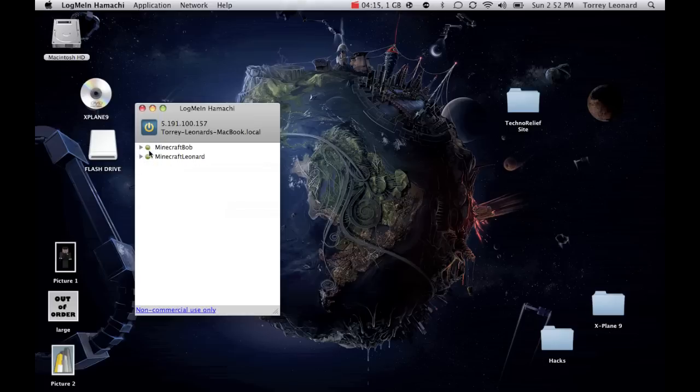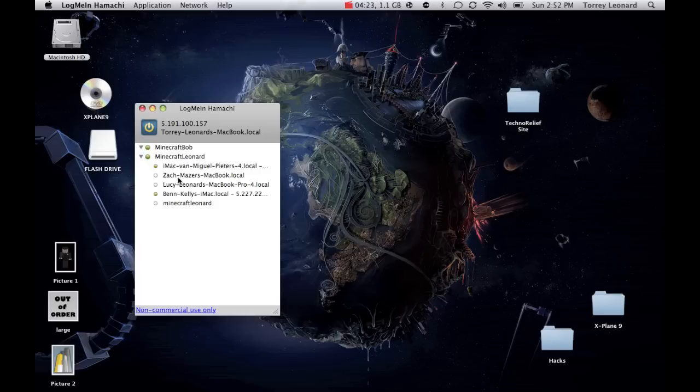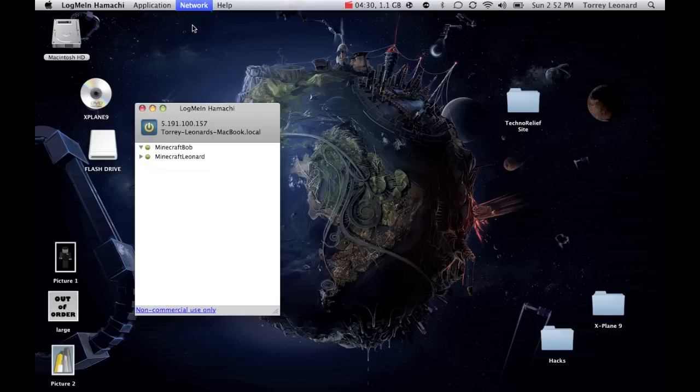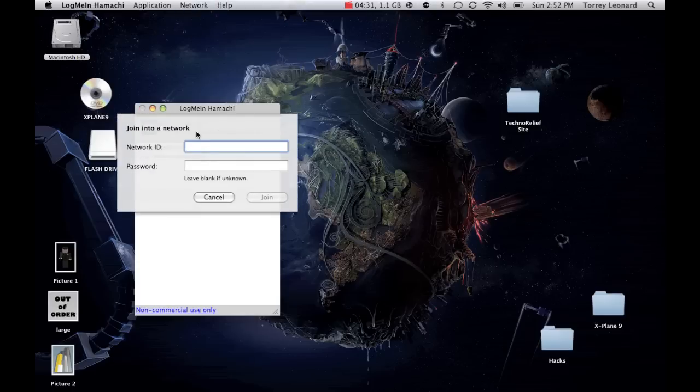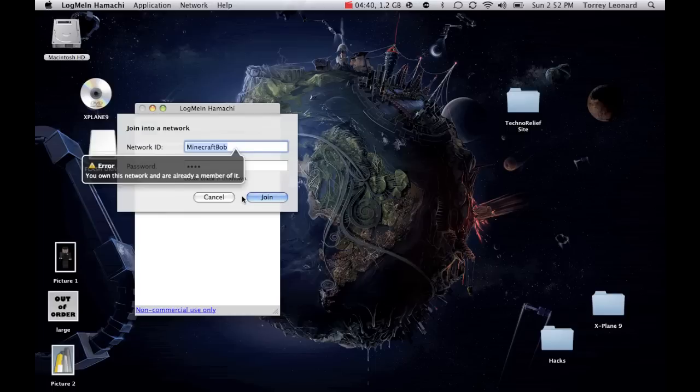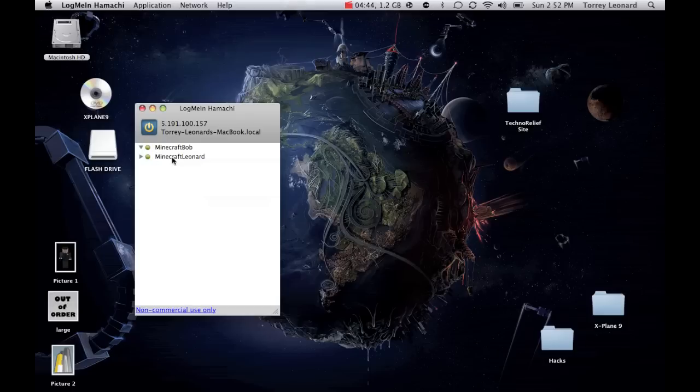Now, that'll be done, and there it is. Here's Minecraft Bob. Nobody's in it, as you can see. Unlike my server, some people are in. I mean, these people are on my server right now, my Minecraft server. But Minecraft Bob is going to be your network. So, on somebody's computer, they have to click on join an existing network. Type in Minecraft Bob. Then type in test, or whatever password it is. Click join.